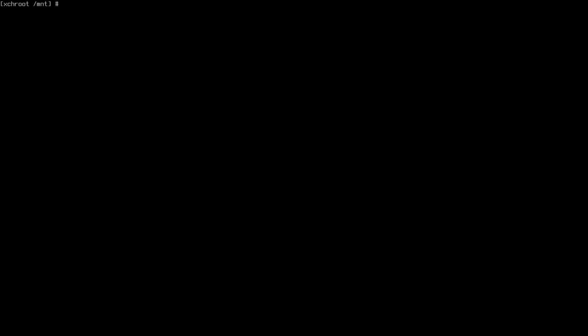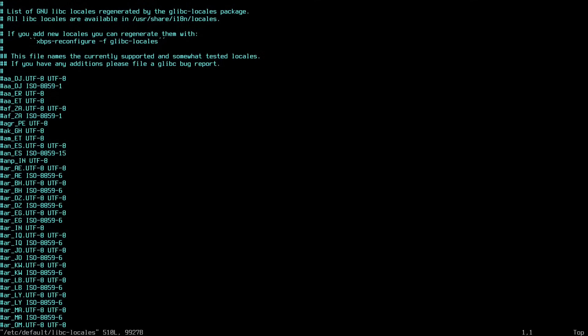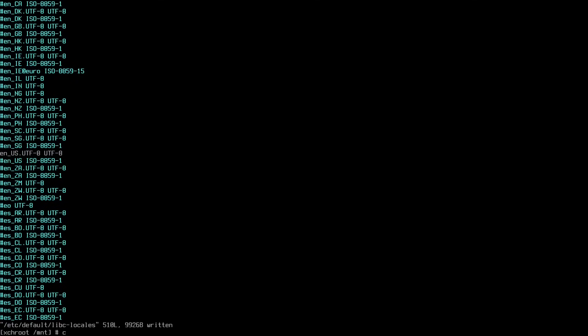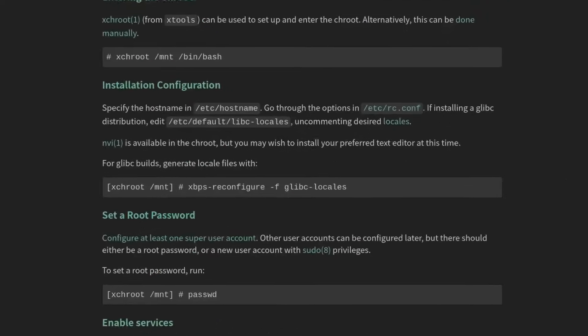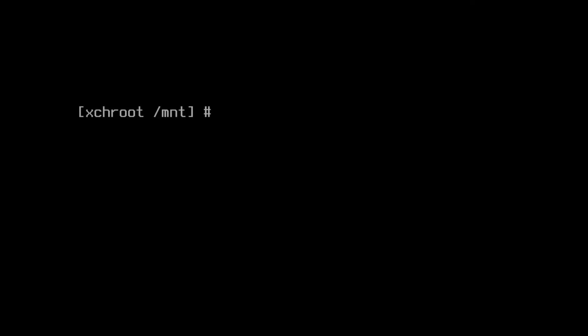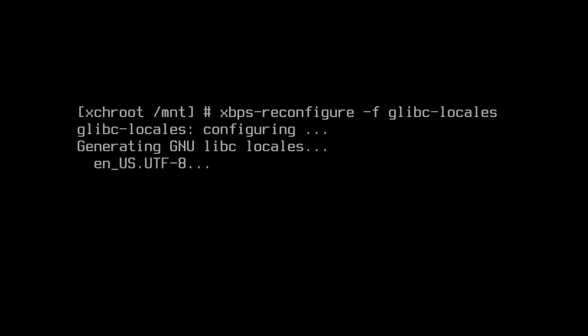For our locales, we're going to need to specify that. So we'll type vim /etc/default/libc-locales. This file will look familiar to you if you've installed Arch or Gentoo. I'm going to search for en_US because that's the locale I need. I'm going to uncomment this by just using the arrow keys and hitting x on the pound sign because this is my locale. But in your case, if you're not using the en_US locale, just search for your locale using the slash key with vim and be sure to uncomment it like so. Now instead of locale-gen, we're going to use the xbps-reconfigure command. So let's build our locales using that. We'll type xbps-reconfigure -f glibc-locales. And there we go.